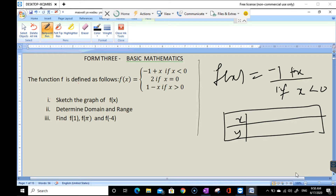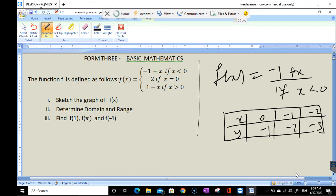We are starting from 0, but the value of f(x) when x equals 0 is not included. When x equals negative 1, f(x) equals negative 2. And when x equals negative 2, the value will be negative 3.